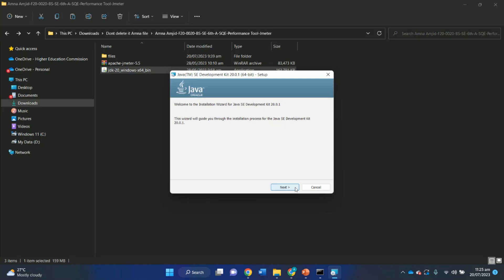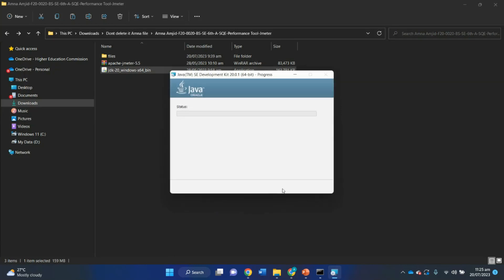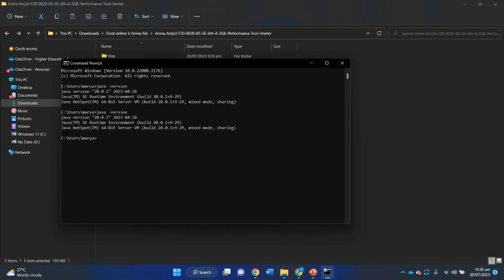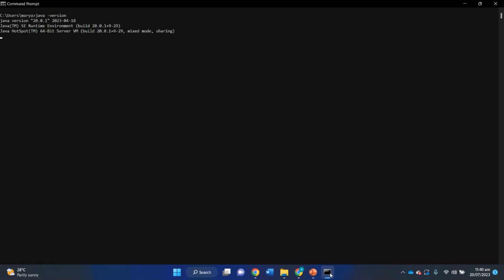Once extraction is done, run the JDK exe file on your Windows operating system to install the Java Development Kit. Choose the default settings and click Next. Once the Java Development Kit is installed, verify that it is installed on your system. Open the command prompt and type the command 'java'. If you see the following screen, it means Java is successfully installed on your Windows operating system. Congratulations.